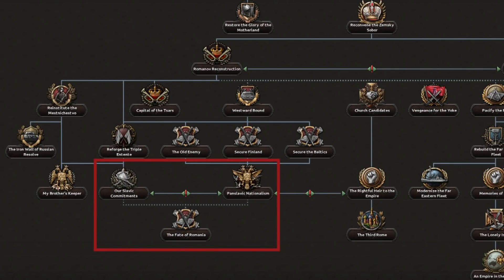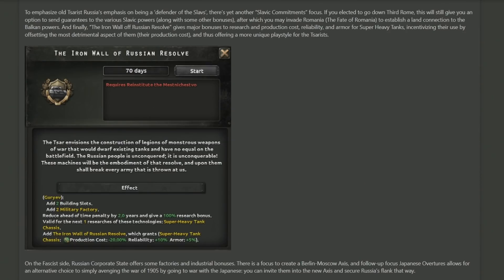In addition, the tsarists will have focuses towards ensuring domination over the Balkan region so that they are the true defenders of the Slavs, including an actual domination focus with 'The Fate of Romania,' so that if you want to make sure that Russia has a key presence inside of the Balkans, you can just take out Romania and then you're bordering all the Balkan nations.